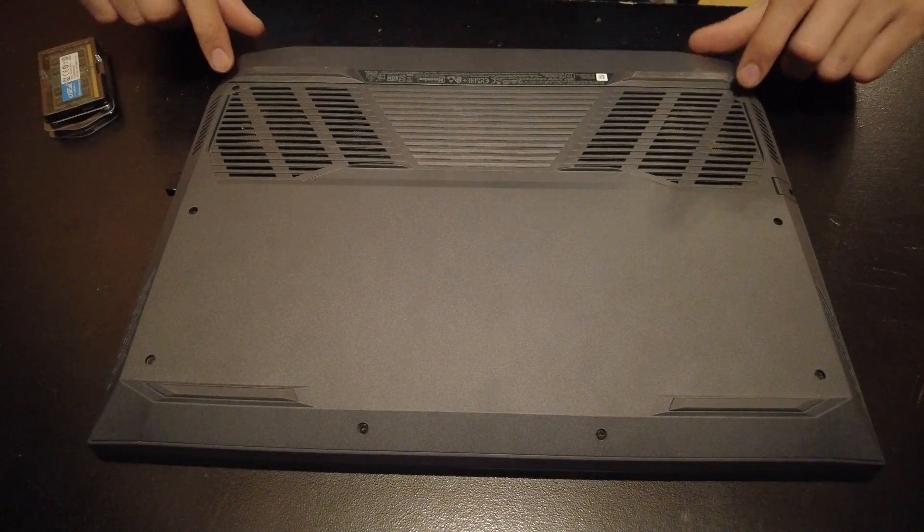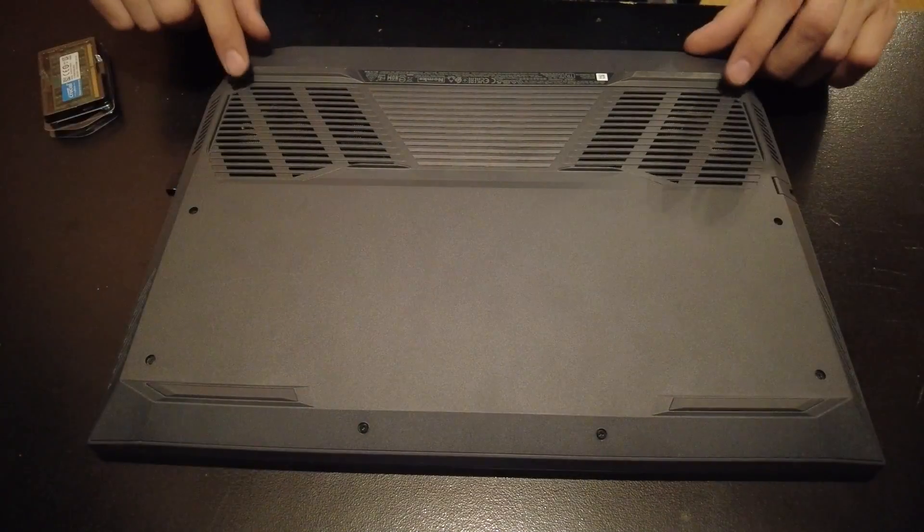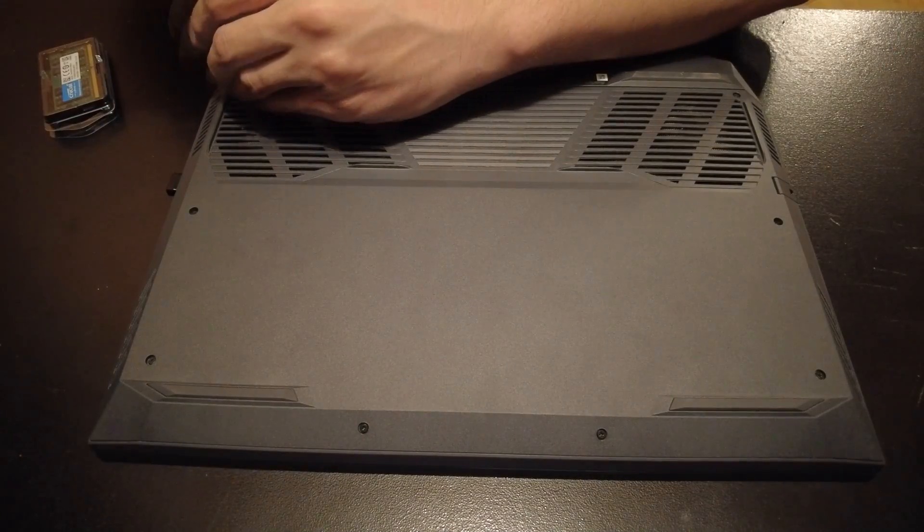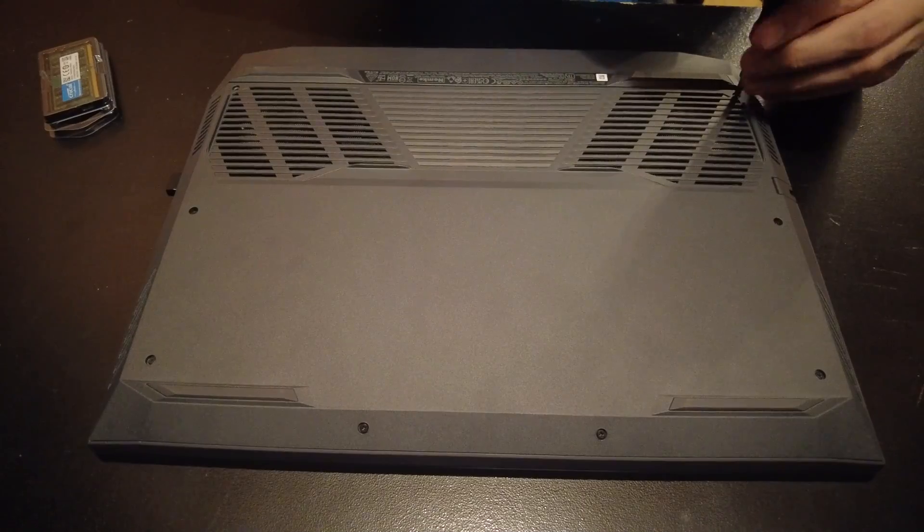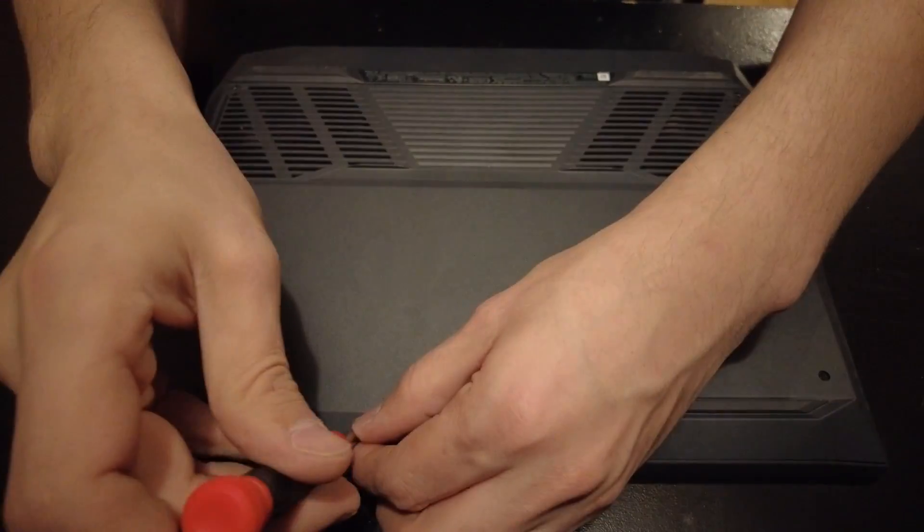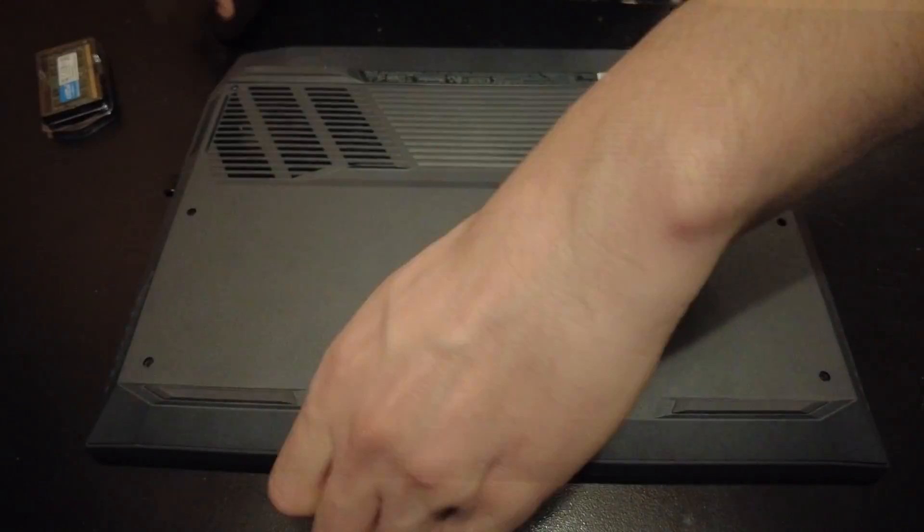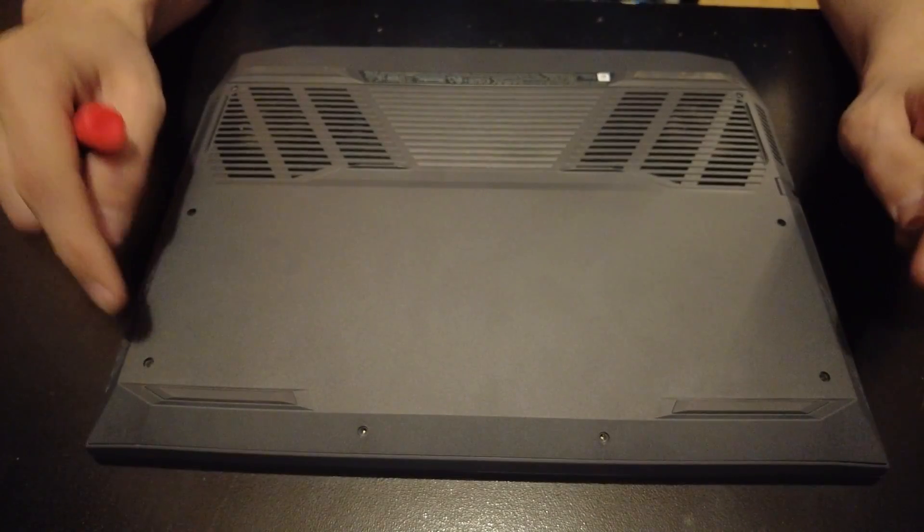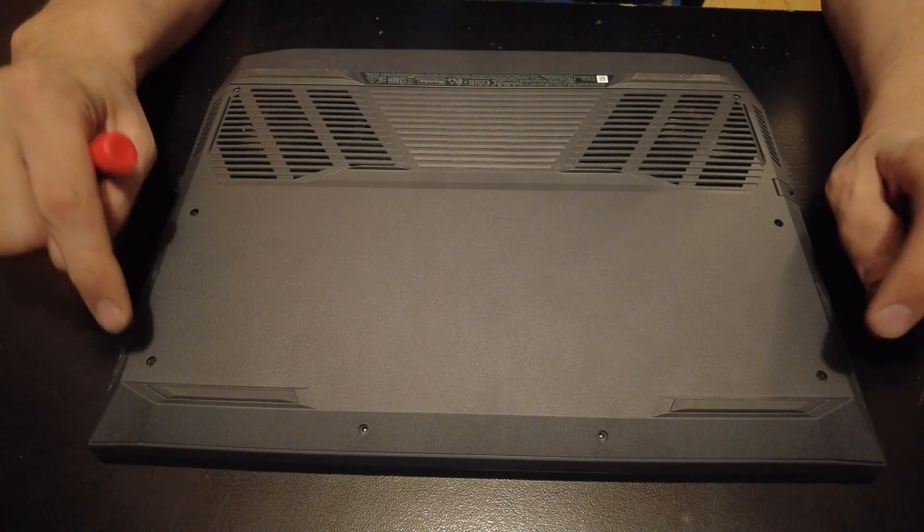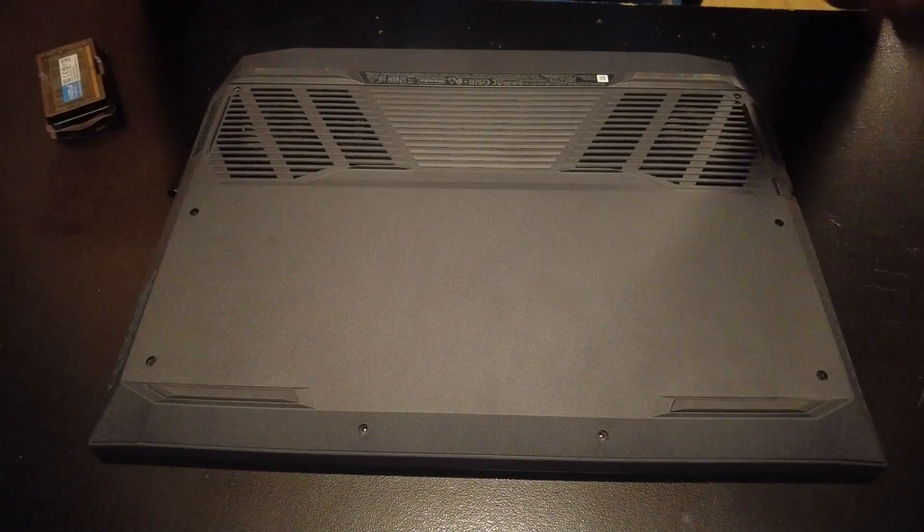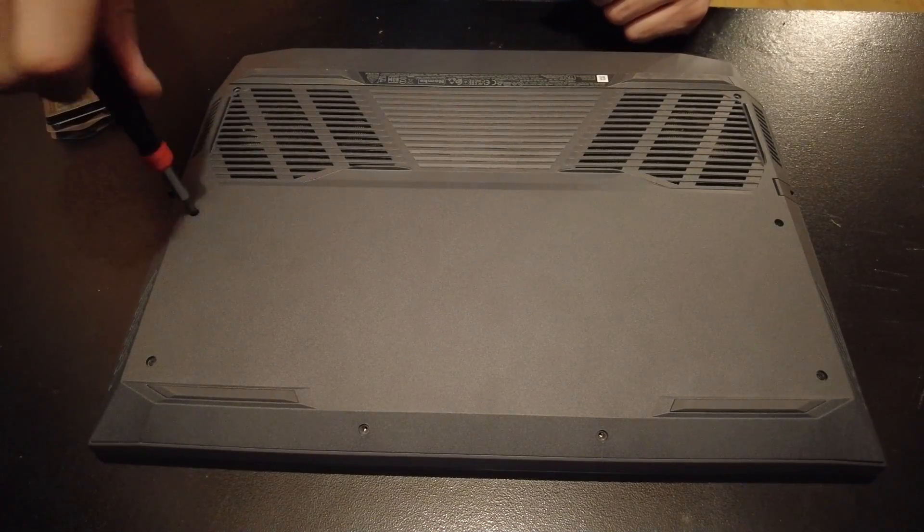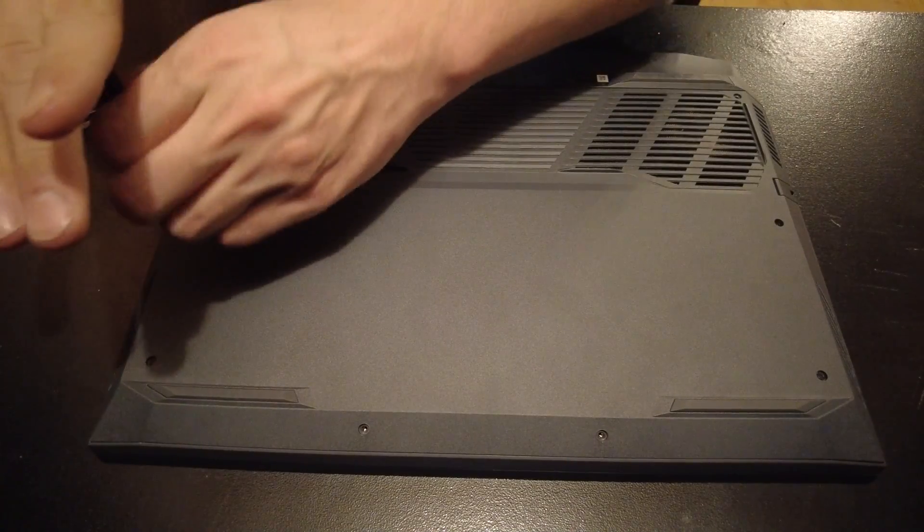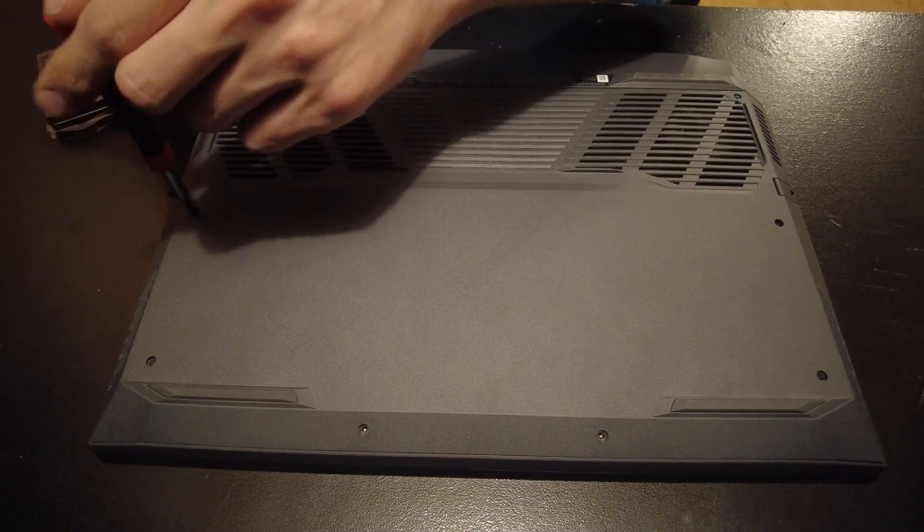You want to remove the outside ones first. The reason why you want to do that is because these four screws have a retaining clip.